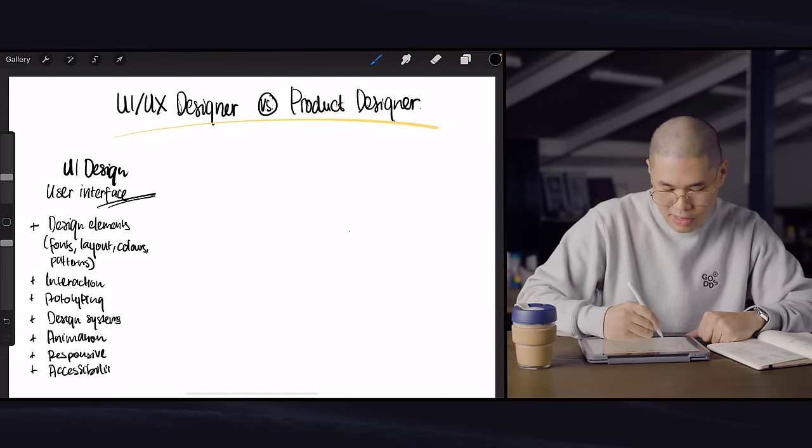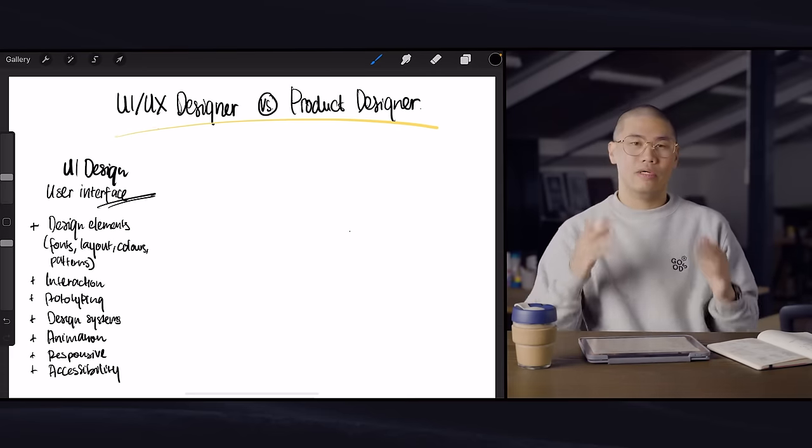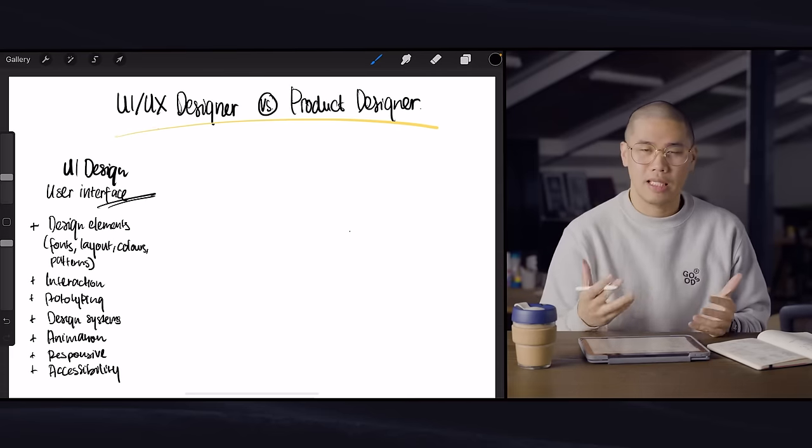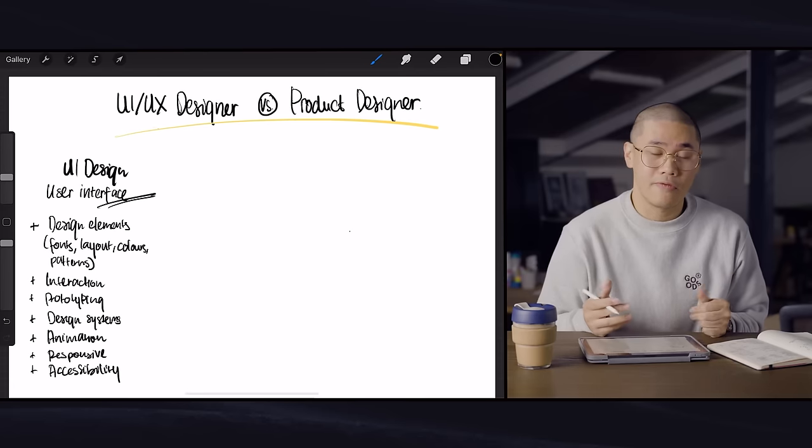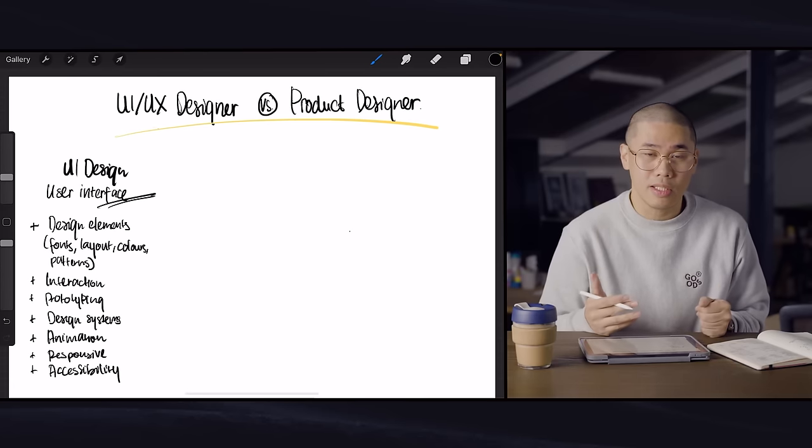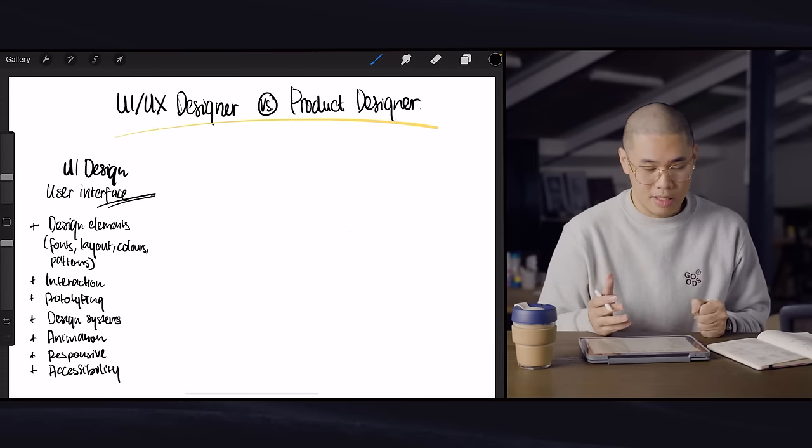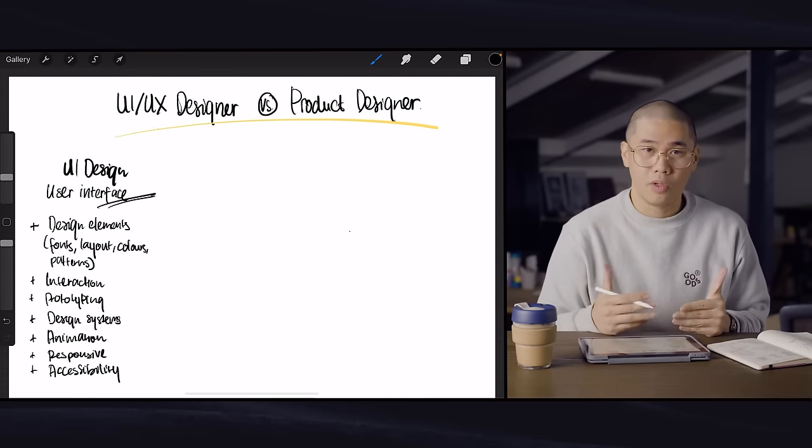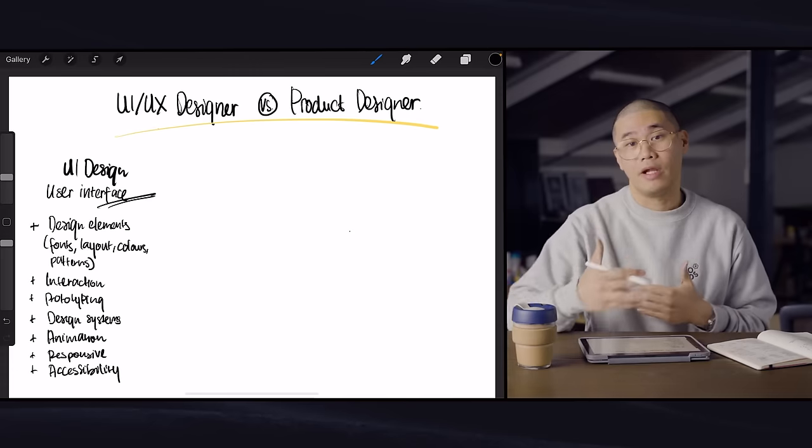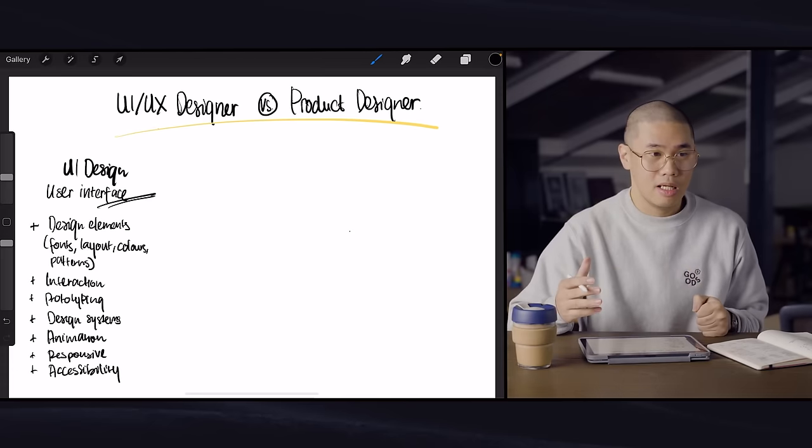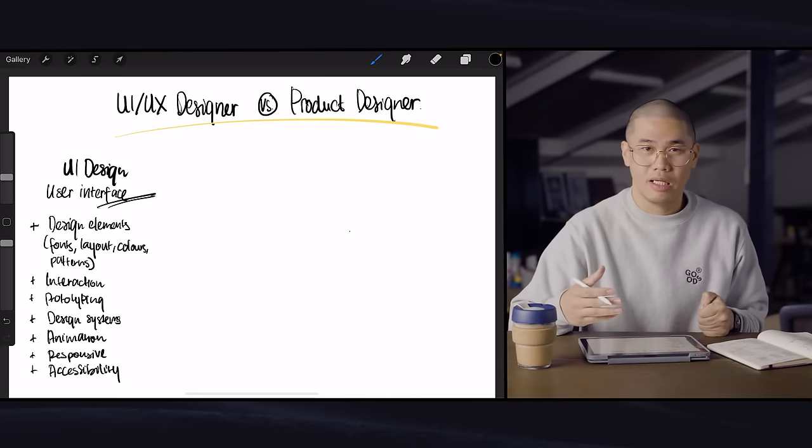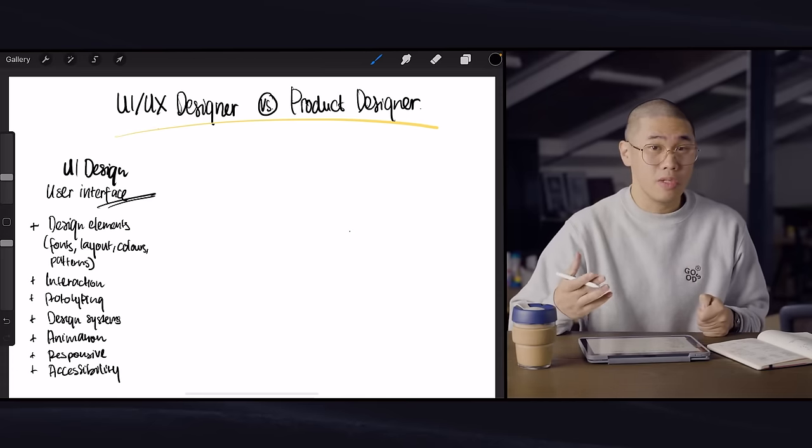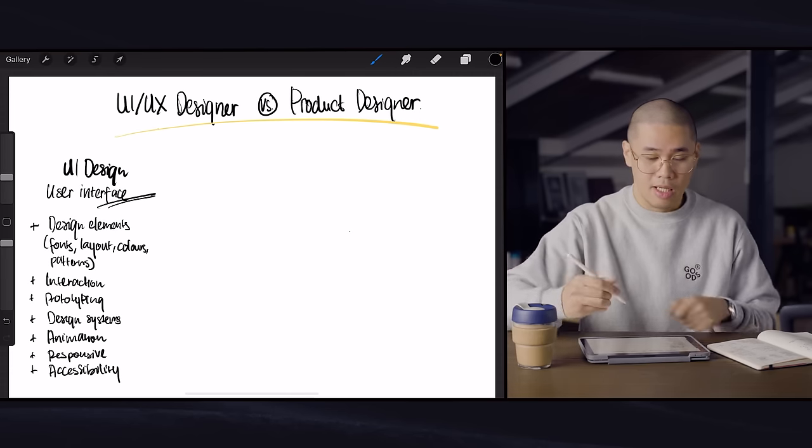So these are just some examples of the type of things that UI designers or user interface designers look into in their daily lives and the things that they are most concerned about. And oftentimes those are front-end stuff, things that talks about the brand and the visual elements, basically.